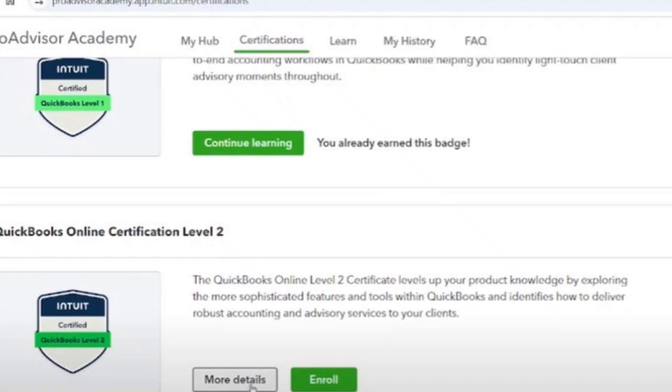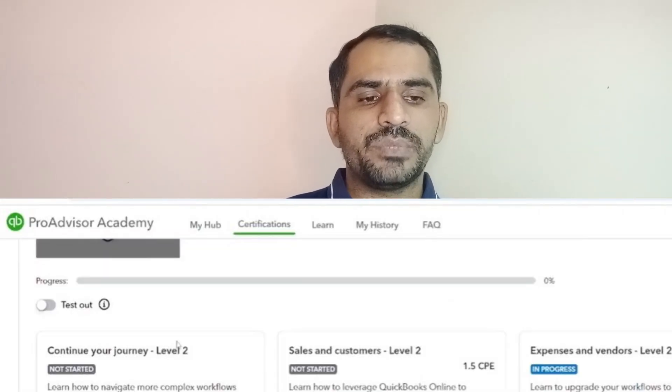In the self-paced method, you enroll in the hub tab for any certification — Level One, Level Two, or Intuit Bookkeeper — and you are directed to the certification tab where you will see the study material. For example, in Level One you will see the Getting Started section. You must open it and learn each and everything; you cannot miss anything. Once you complete all the material, the exam will be enabled. If you have missed anything, you will not be able to start the exam.